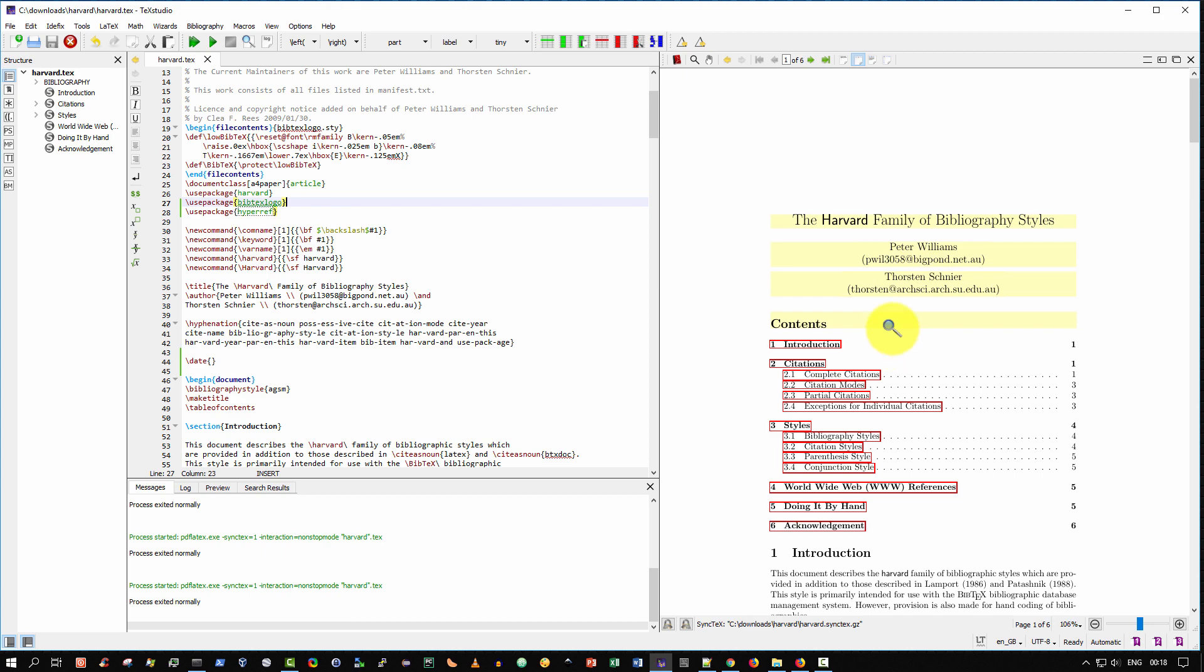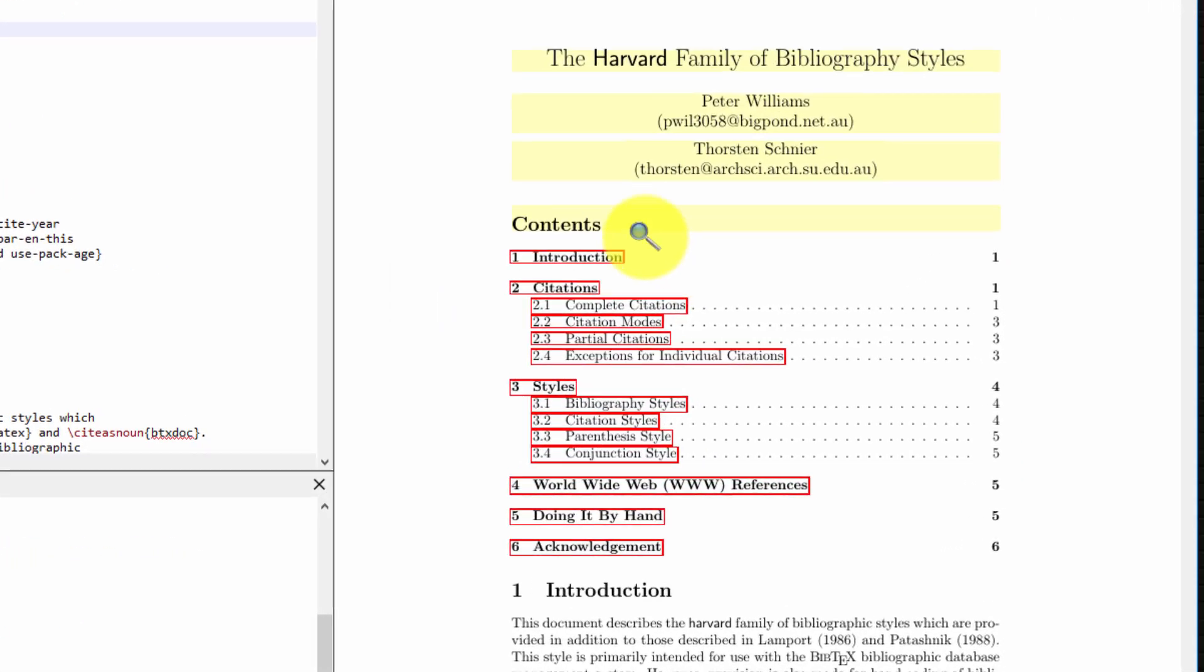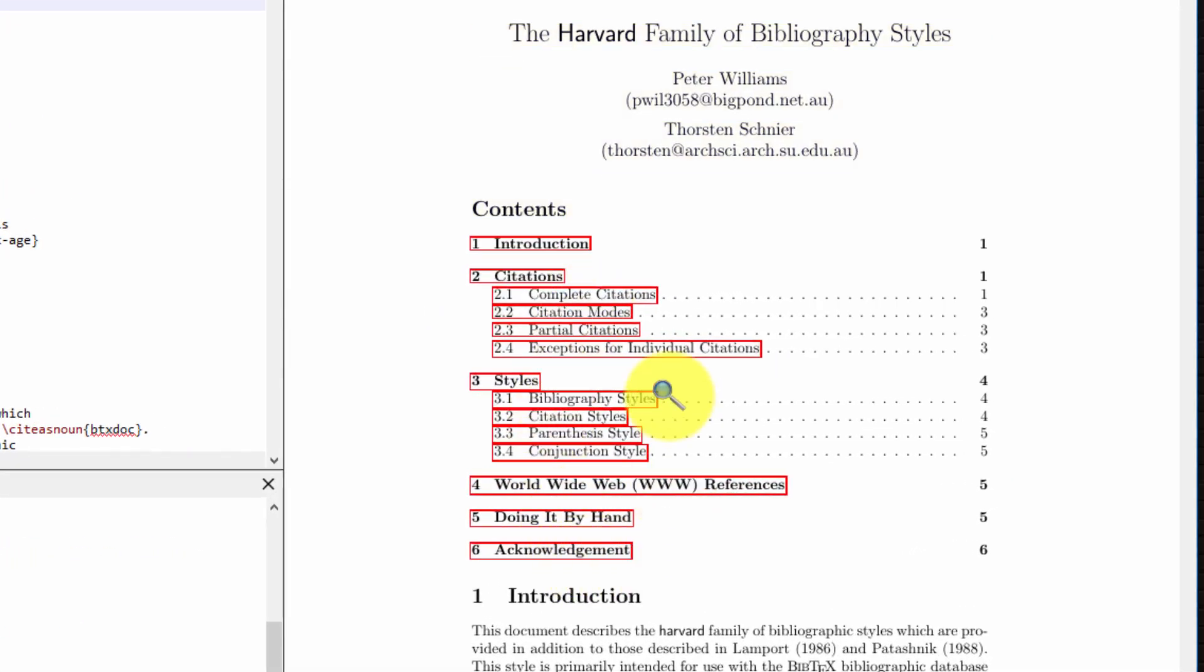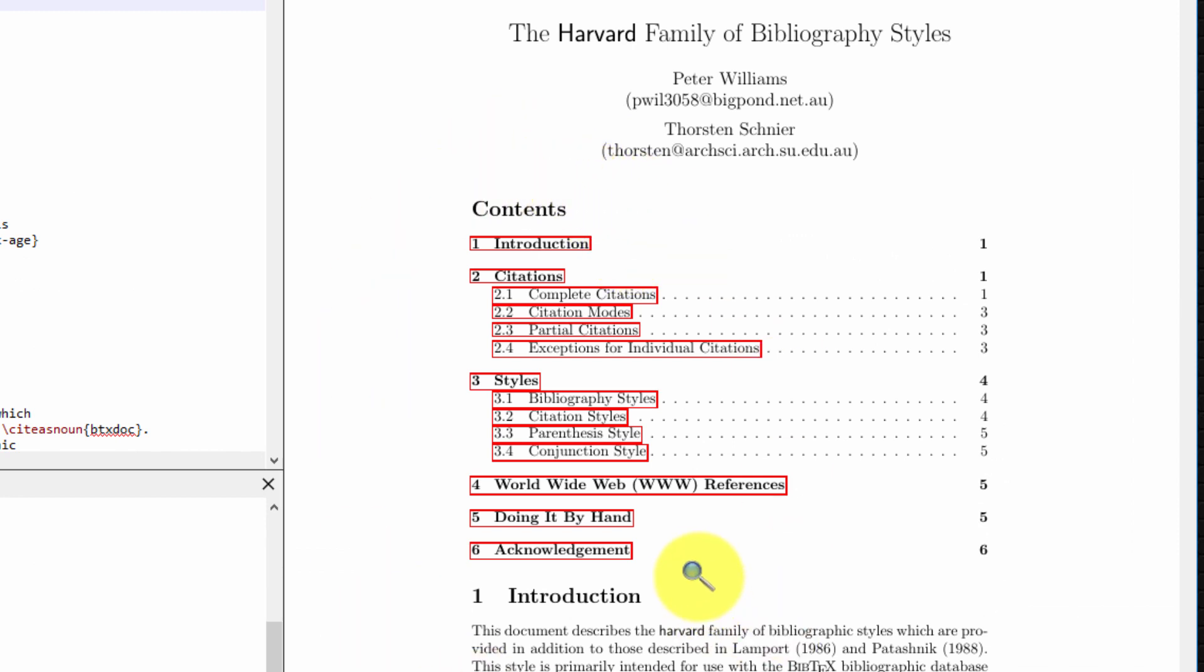And once it builds and views, you will see every single entry in your table of contents has now become a clickable hyperlink. Now don't worry, when you print this document, there'll be no red marks. It'll appear just like it was before, without any red boxes.